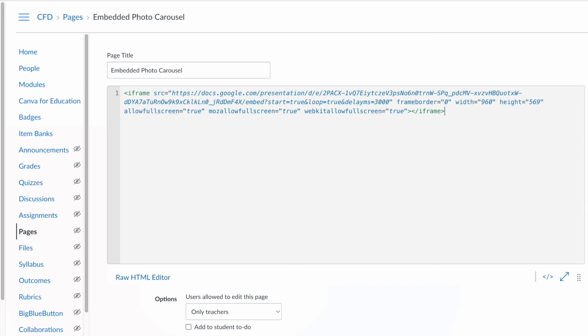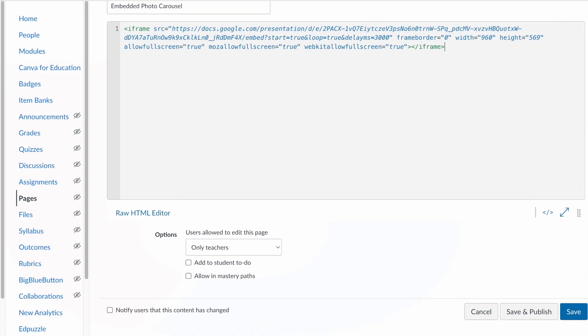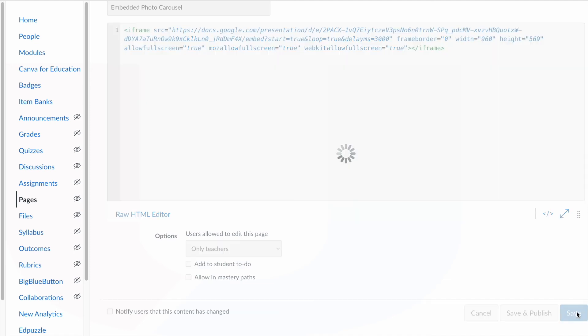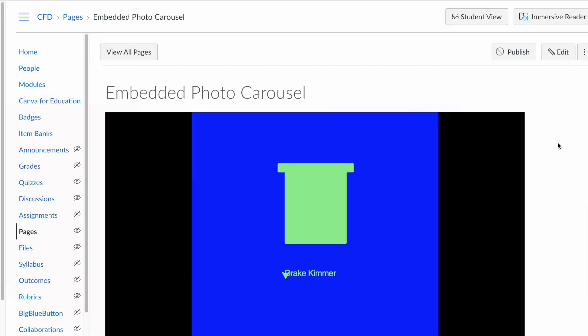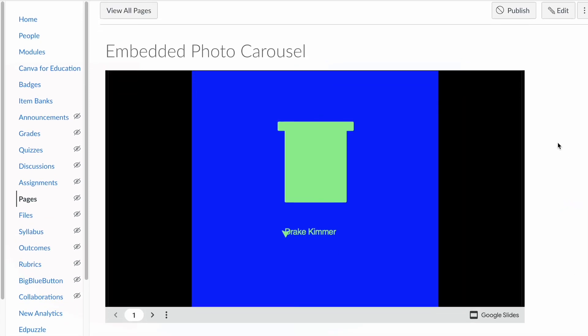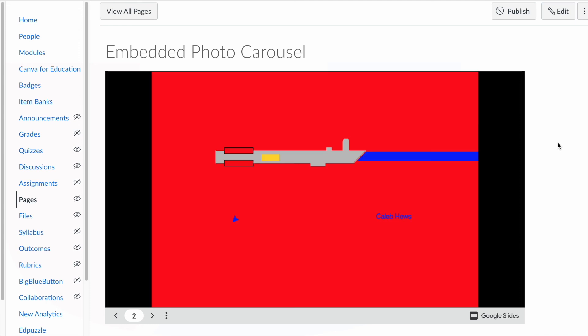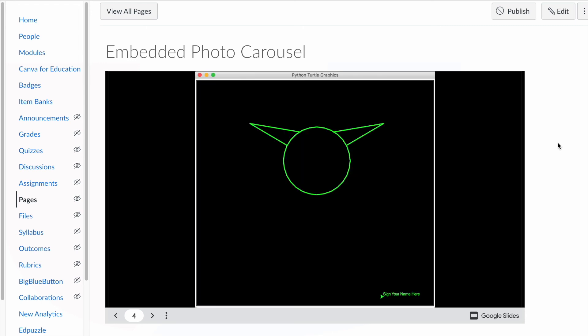So it's all good right there and if I just come down and click save, there we have it. If you wait three seconds, it's just going to scroll through these things and so now you have an embedded photo carousel.